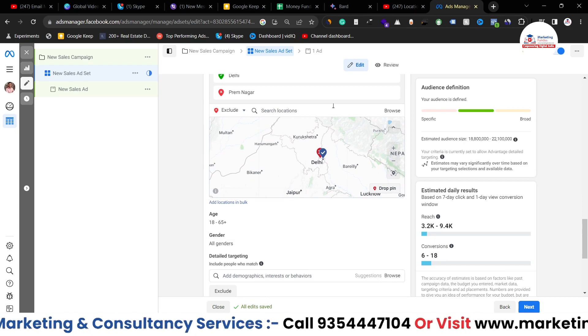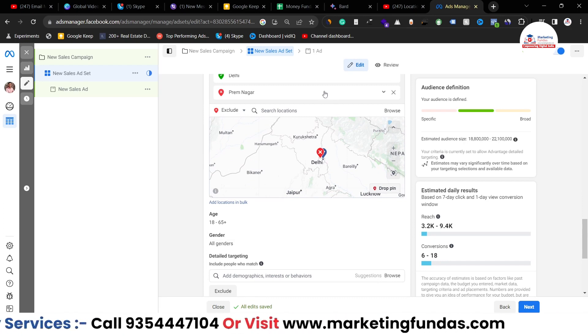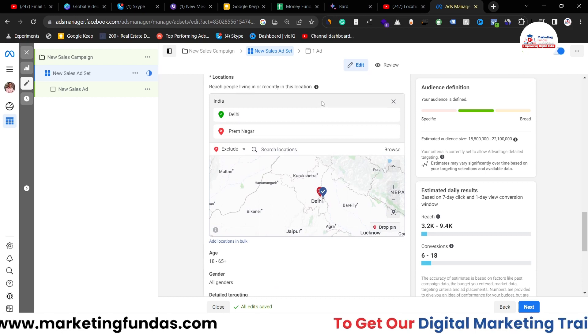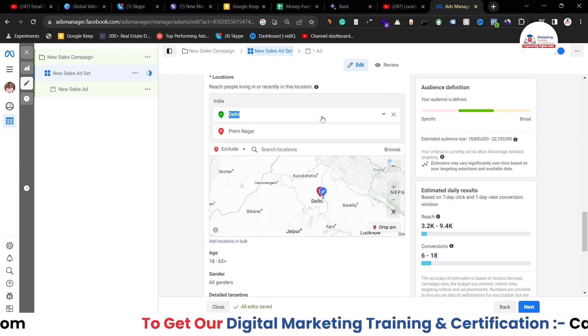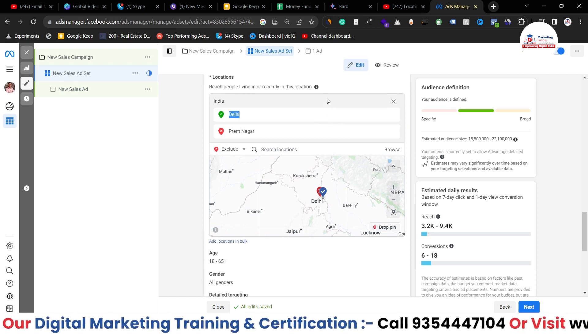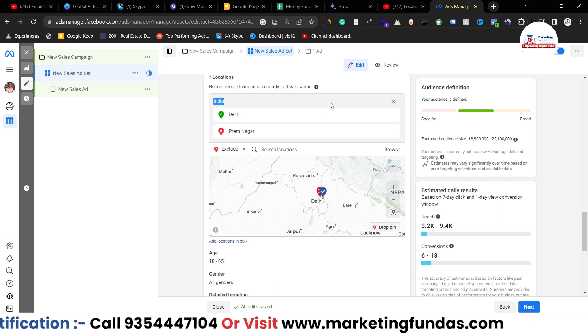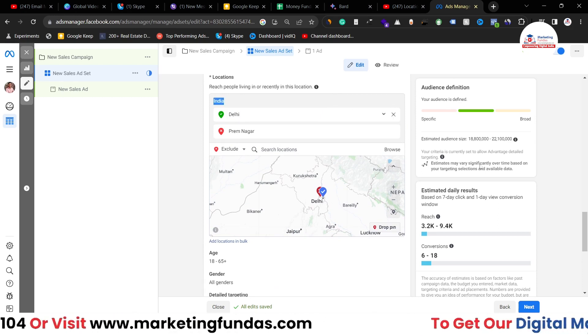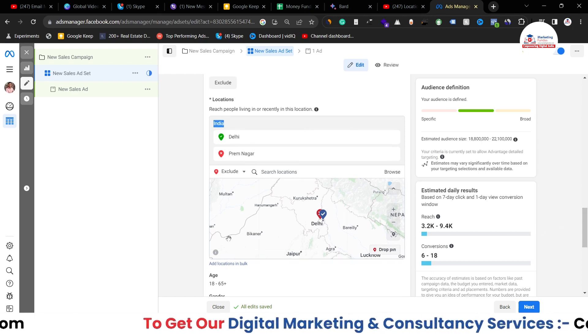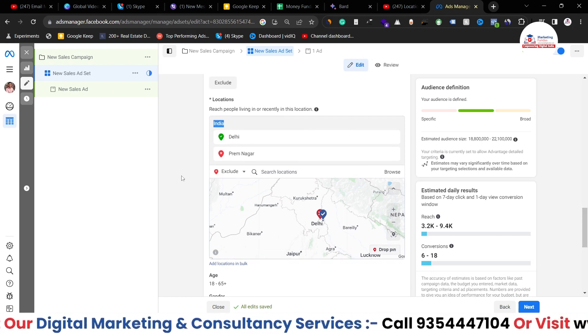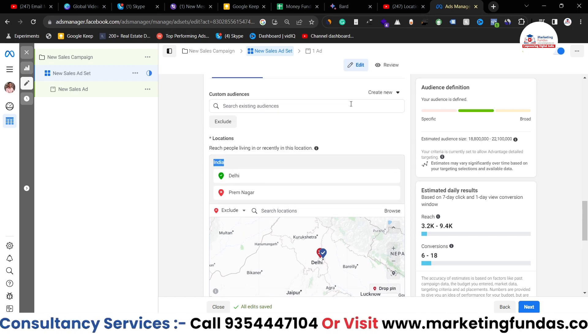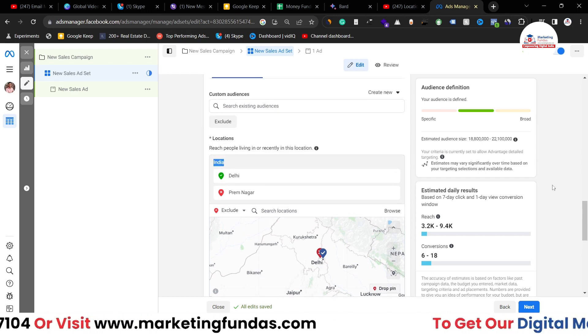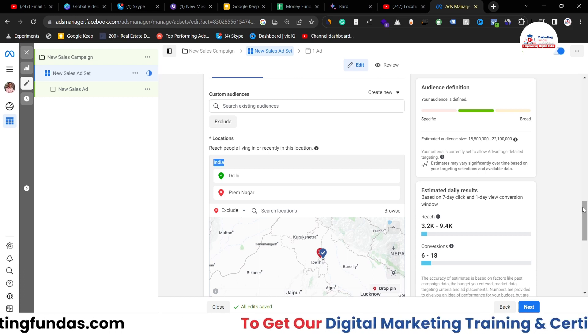So these are the things, that's how you can target your location. And if you're not properly targeting your location then you might lose your hard-earned money and that you won't like it. So watch this video once again and learn properly this location targeting thing before running your Facebook ad campaign.